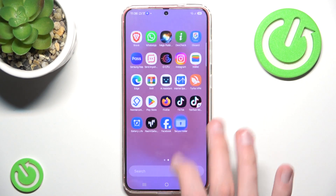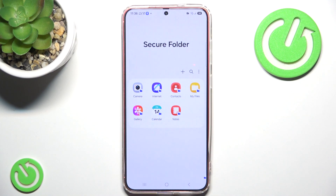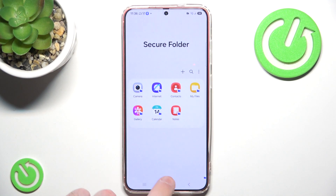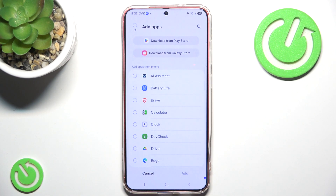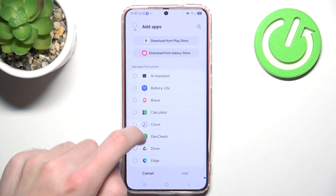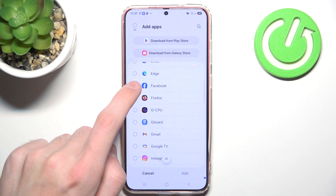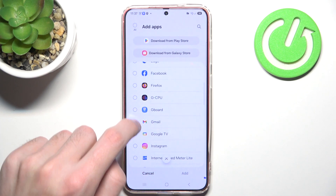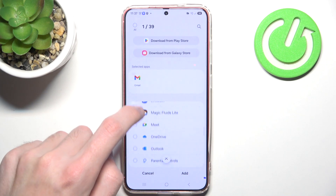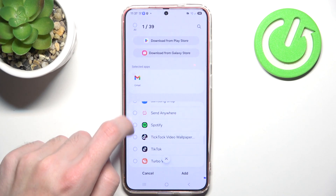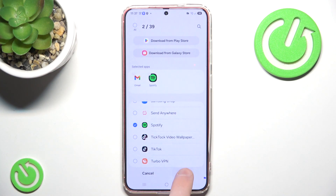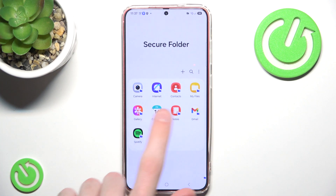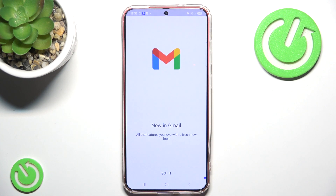As you can see, the apps inside the Secure Folder are completely separate. If you want to add more applications, you can simply press the plus icon and choose — for example, not Facebook, but let's say Gmail — and let's also add Spotify, because why not. These applications are also completely different from the normal ones.